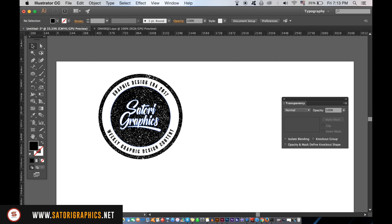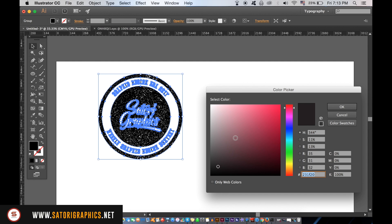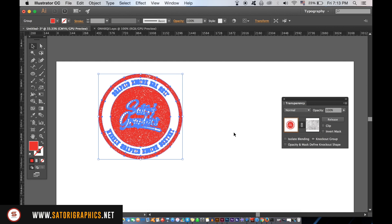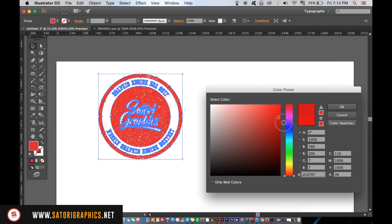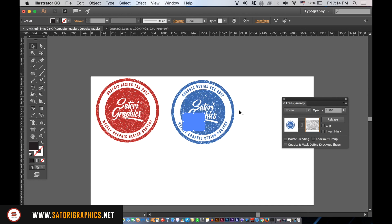Red is often the classic colour of choice but blue works also. You can add multiple vector layers on the transparency mask layer to add more of a stamp effect.